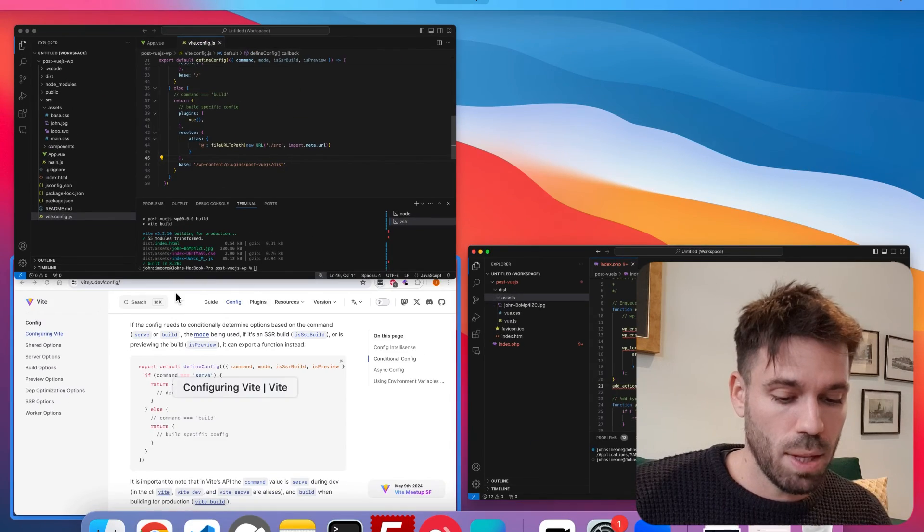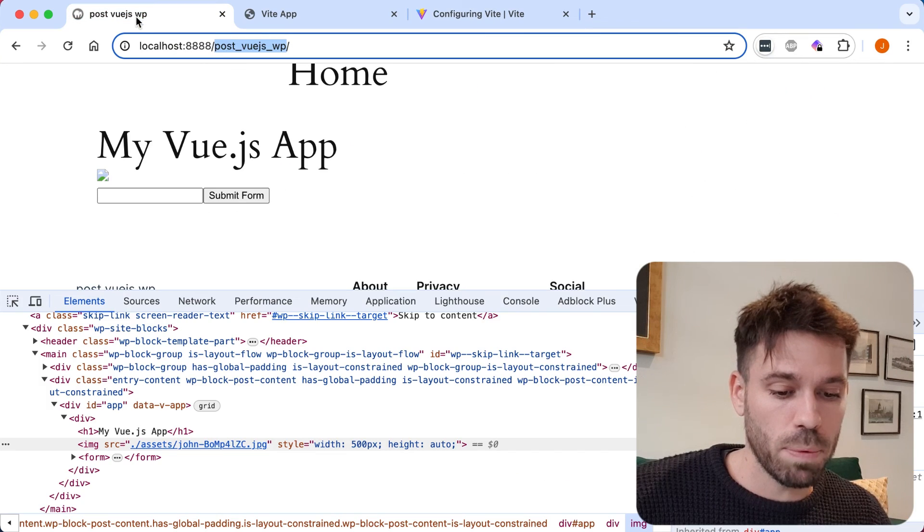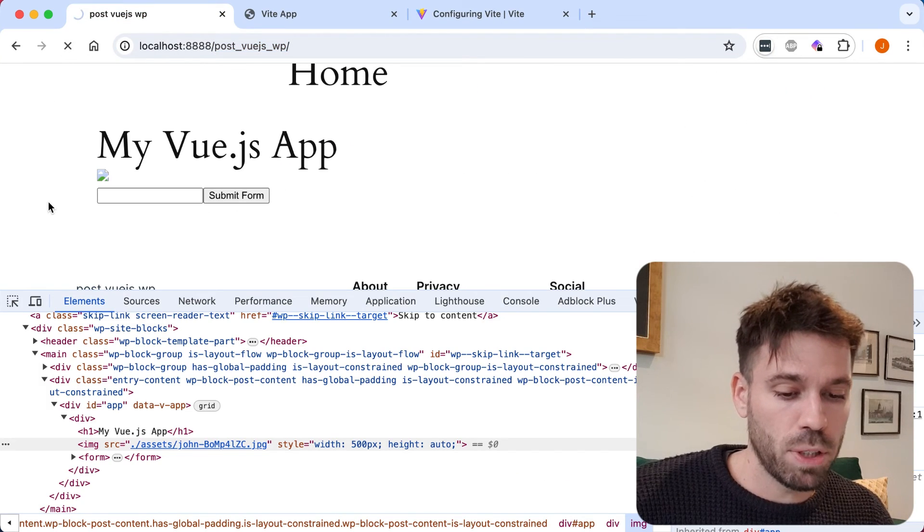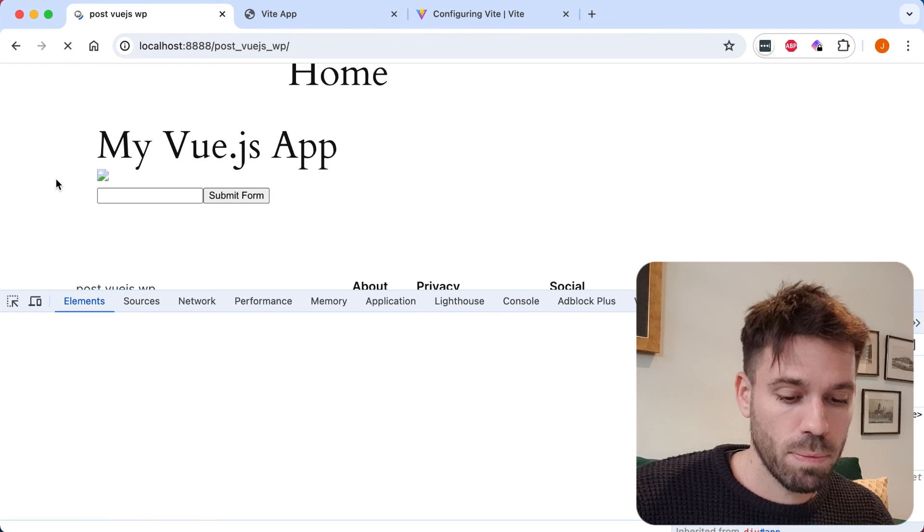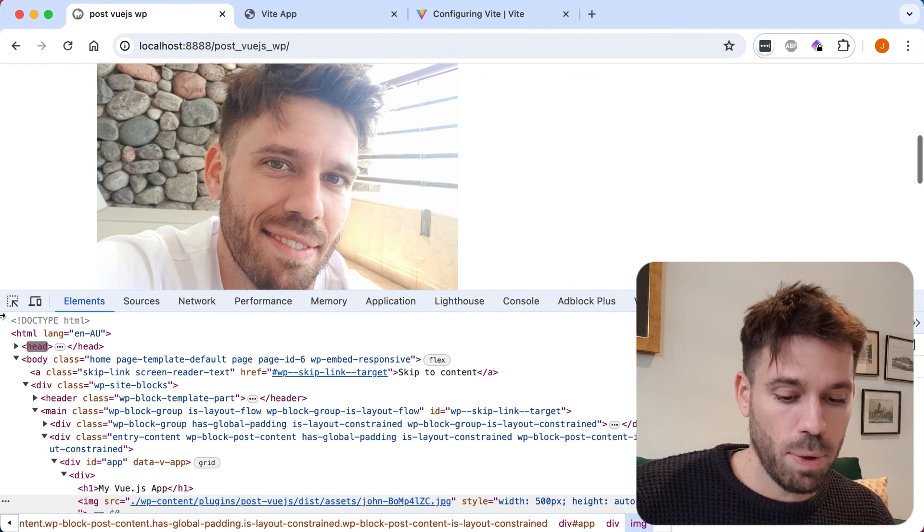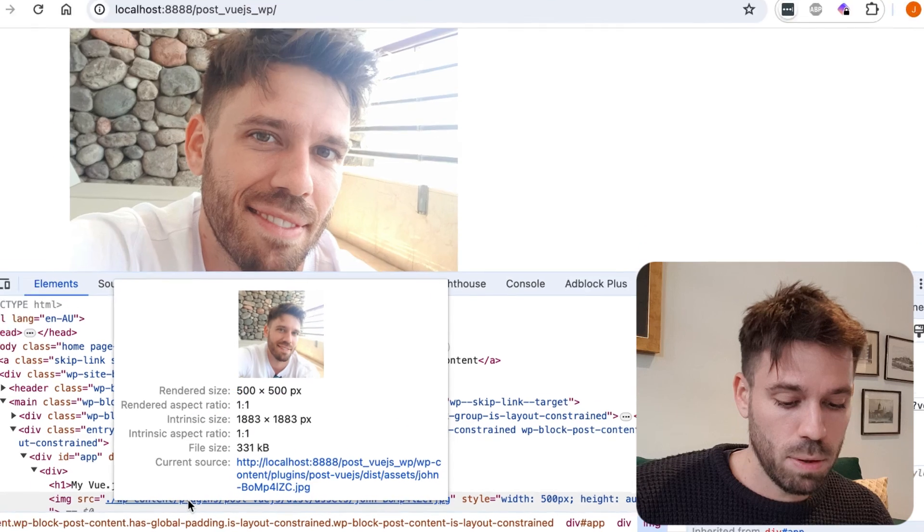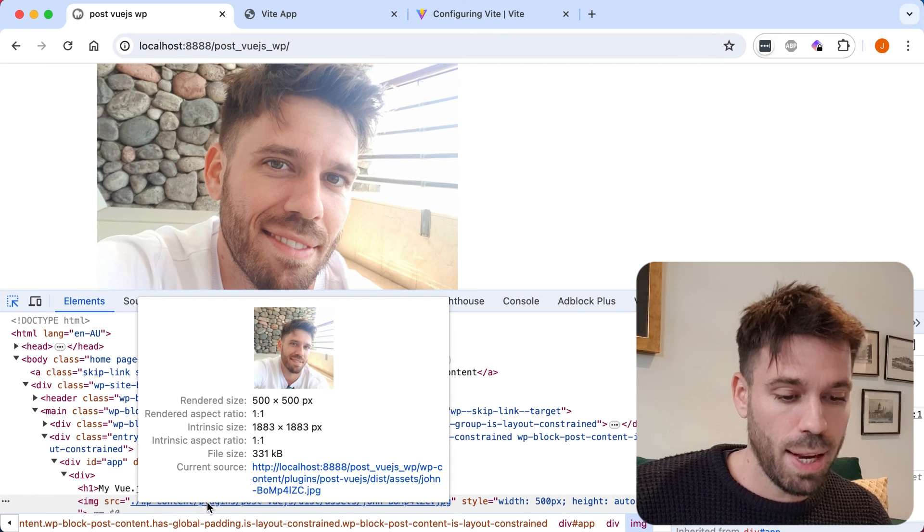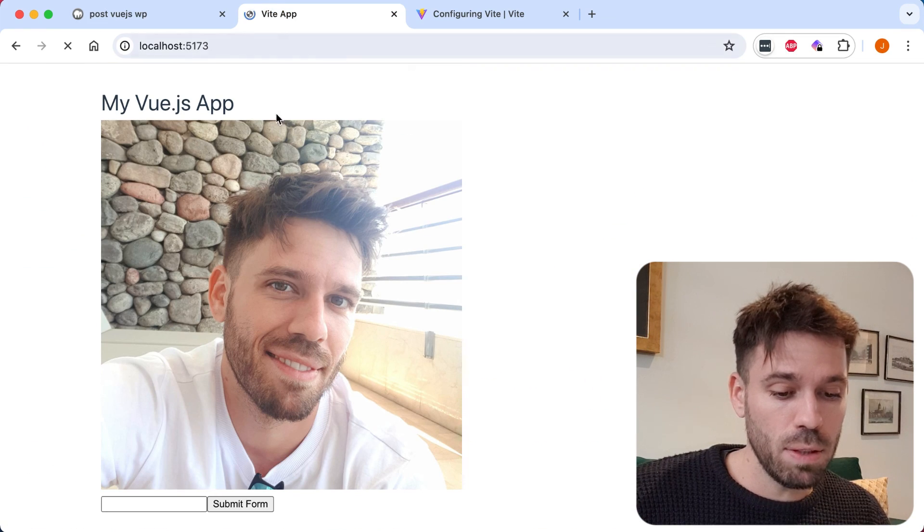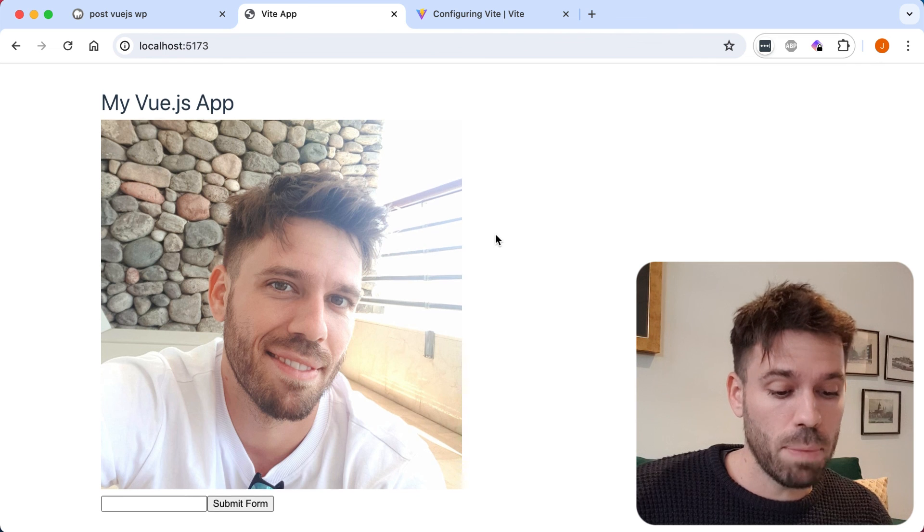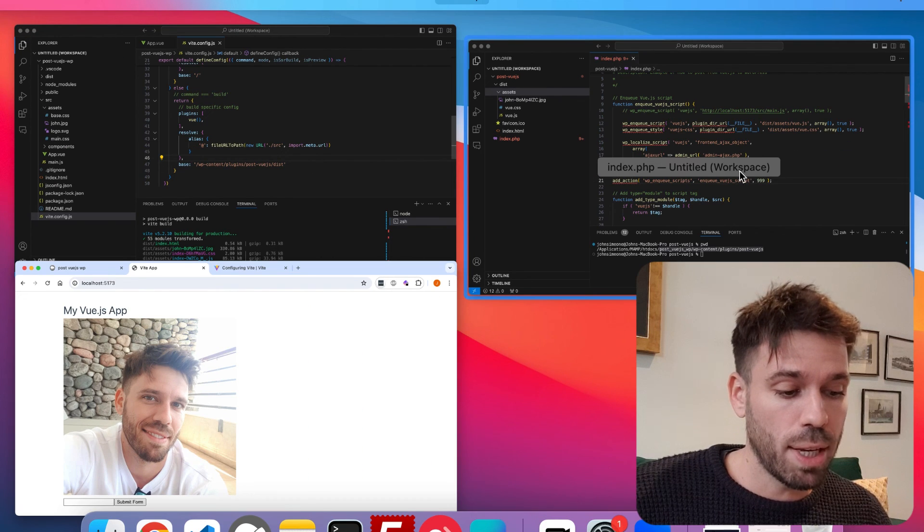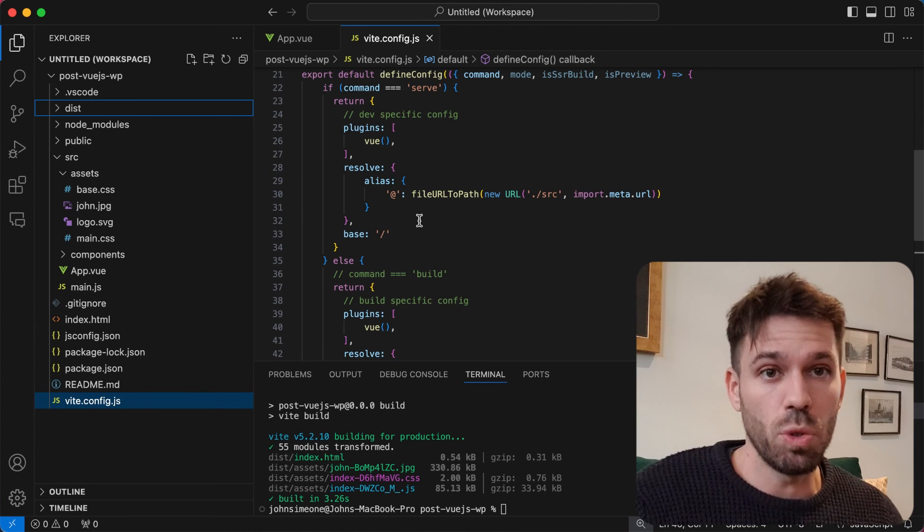Now if we go to our WordPress website and refresh that, we should see the image loading correctly. If we have a little look at the path, we'll see it's the correct path. And if we go to our development server, we'll still see our image because it's conditionally looking at the config.